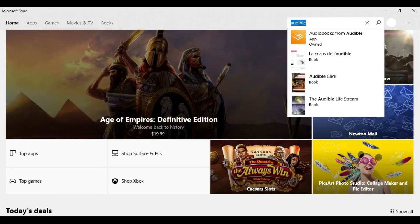Step 2: Type Audible in the search field in the upper right corner of the screen, and then click the search icon. The search icon looks like a magnifying glass.